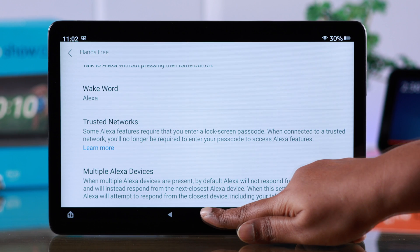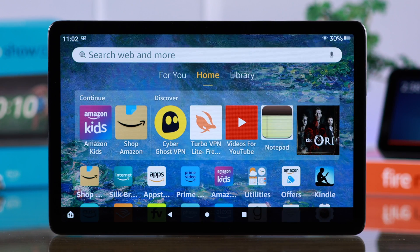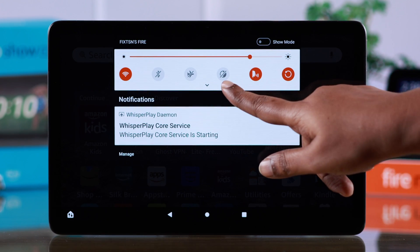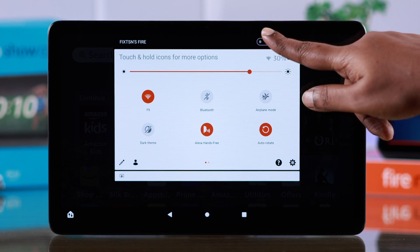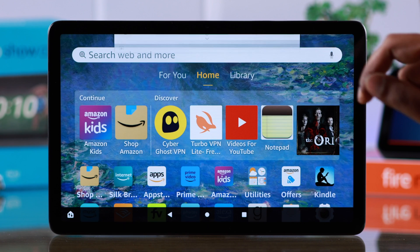And that's it. After that, scroll down your control panel and whenever you want to turn on Show Mode, tap on it.